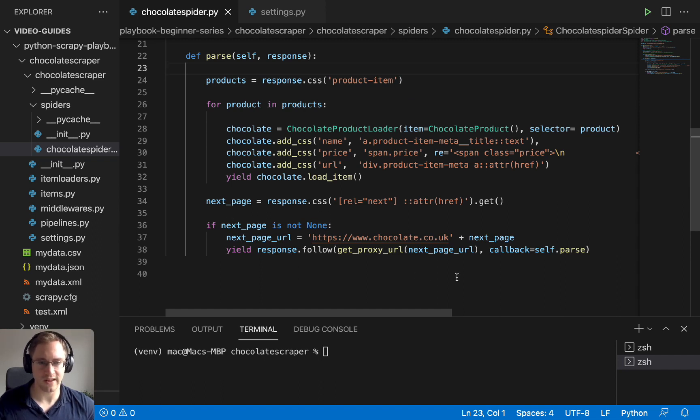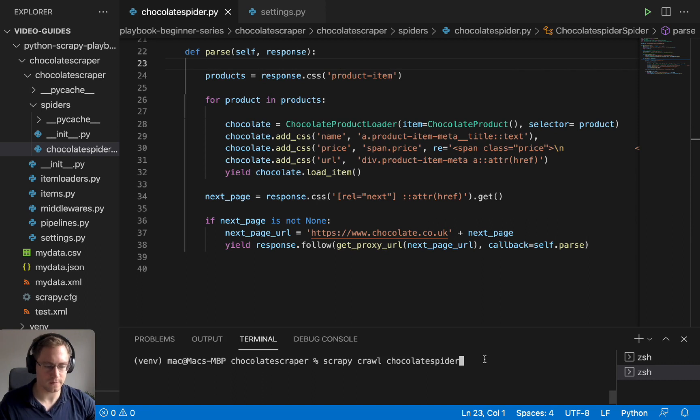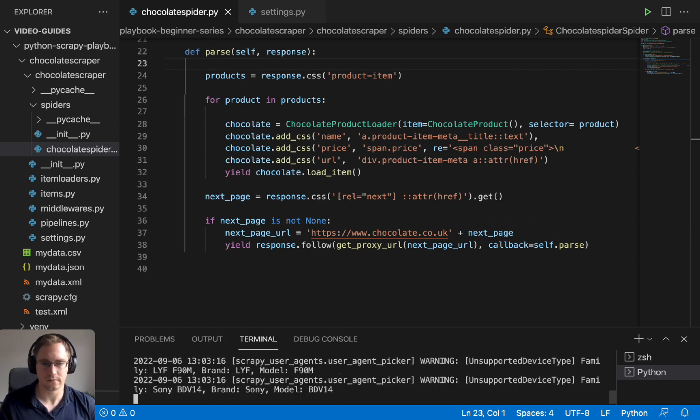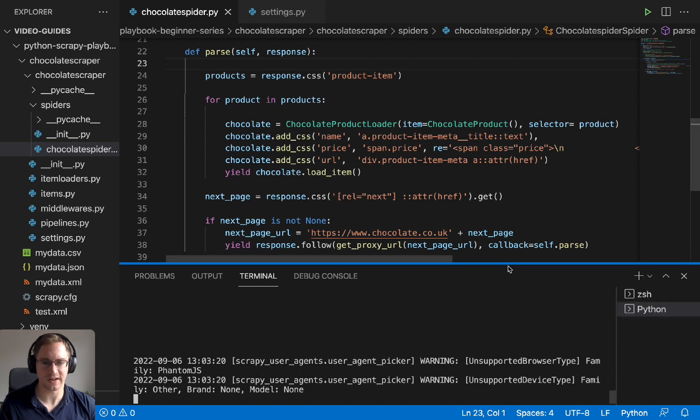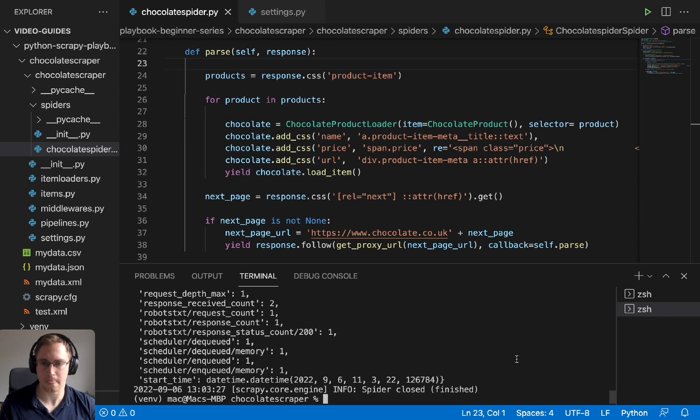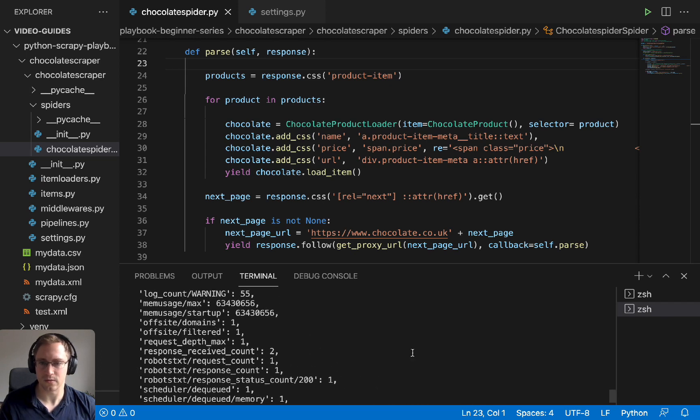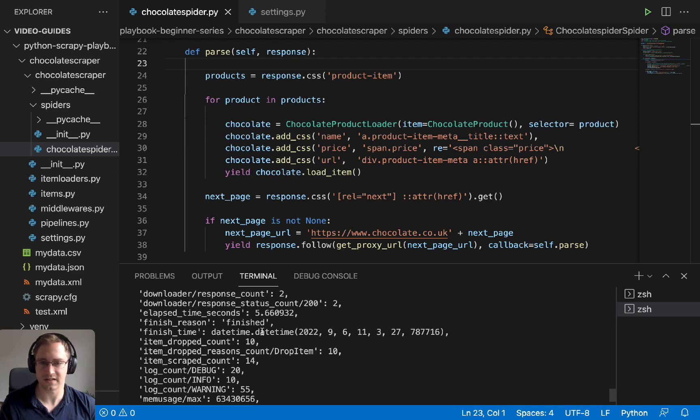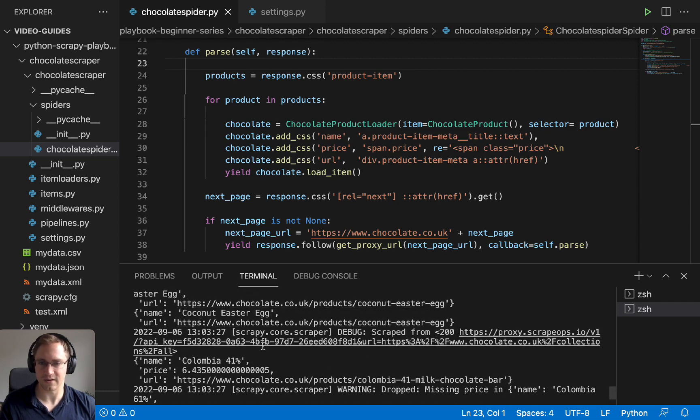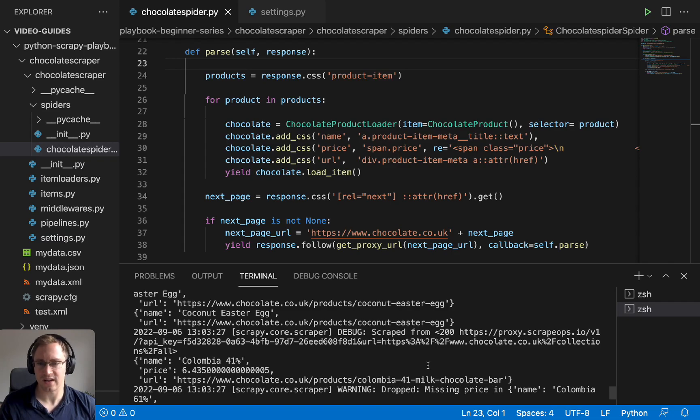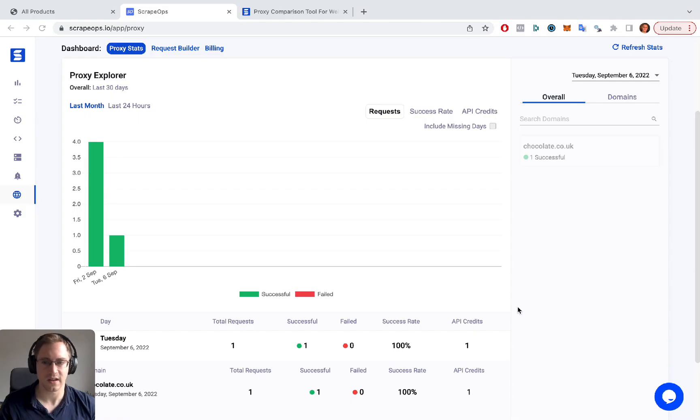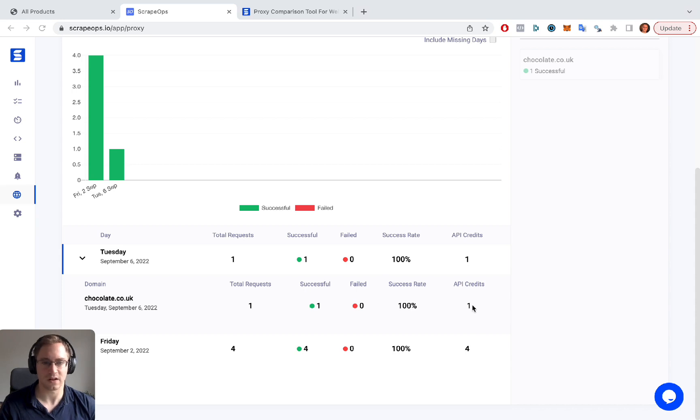So now let's try and run that and see what happens. So I'm just going to run scrapy crawl chocolate spider and let that run. It's still going to be picking user agent first. And then it should crawl using the proxy. So it looked like it worked correctly. Item scrape count 14. There was 55 warnings in there and 10 items were dropped. So we have our data. There's a lot of missing prices, which is why some of the items are getting dropped. But it worked correctly. So we can now check our proxy page. And as you can see here, we have today, the domain chocolate.co.uk was scraped successfully. And that cost one API credit to do this.